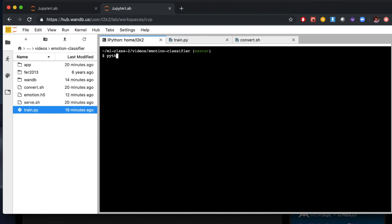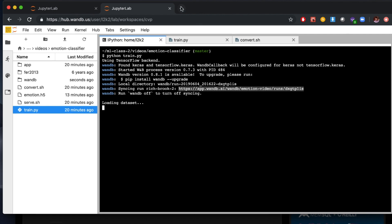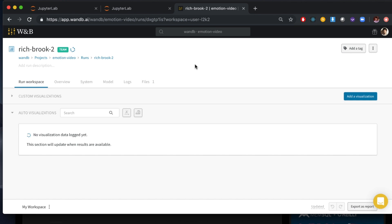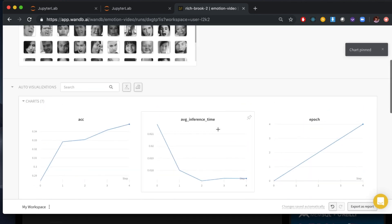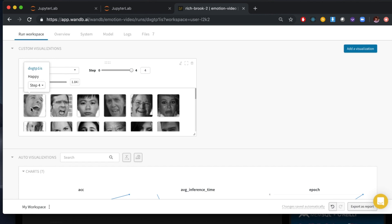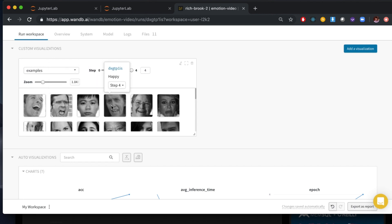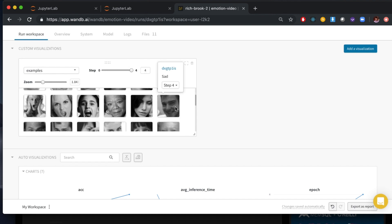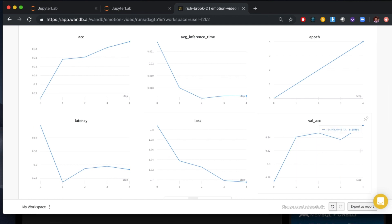So let's go ahead and run train.py. It takes a second to load the data, but we can watch live progress in the Weights and Biases interface. Let's dig in and look at some of the predictions coming out of the model. We can zoom here to see the expressions a little better. Happy — that seems right. Happy — this looks more angry, but that's difficult. Neutral, happy — it seems to be skewing towards happy. This is correct: sad. So our actual validation accuracy isn't that great right now. We're getting the correct emotion about 35% of the time.